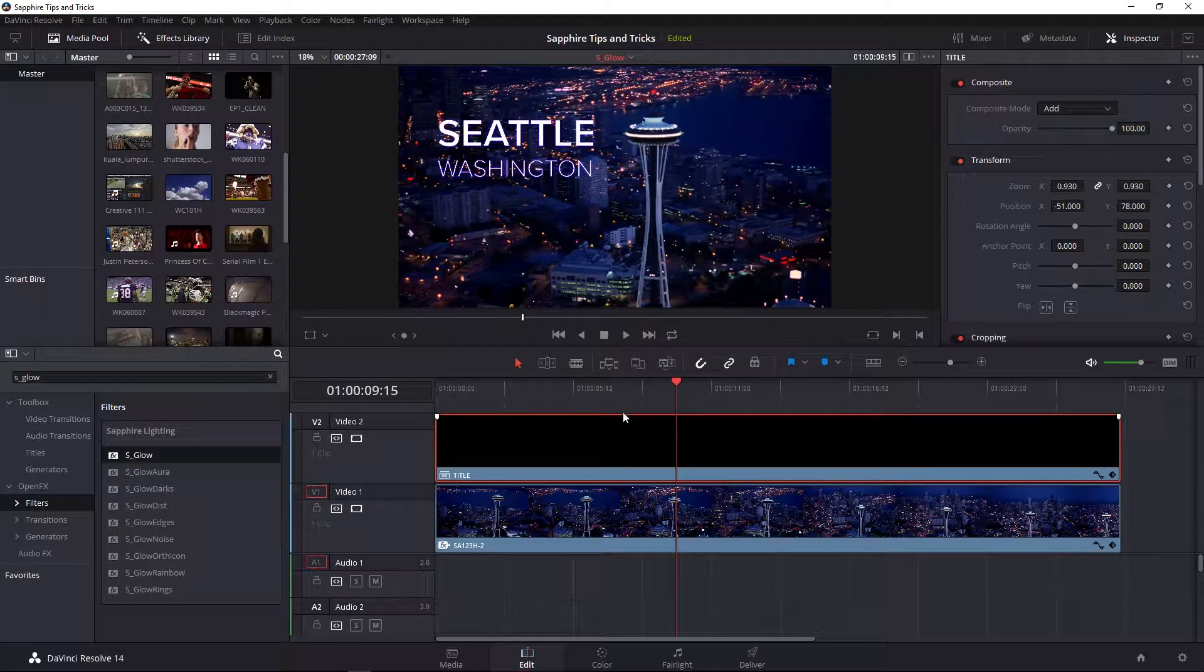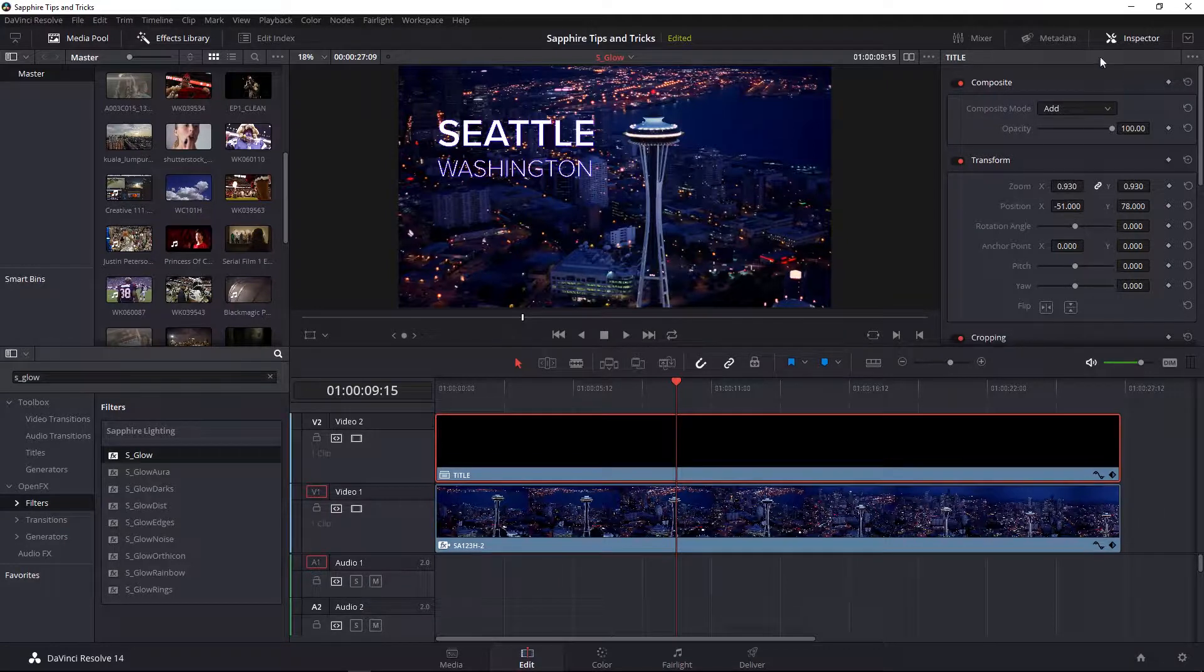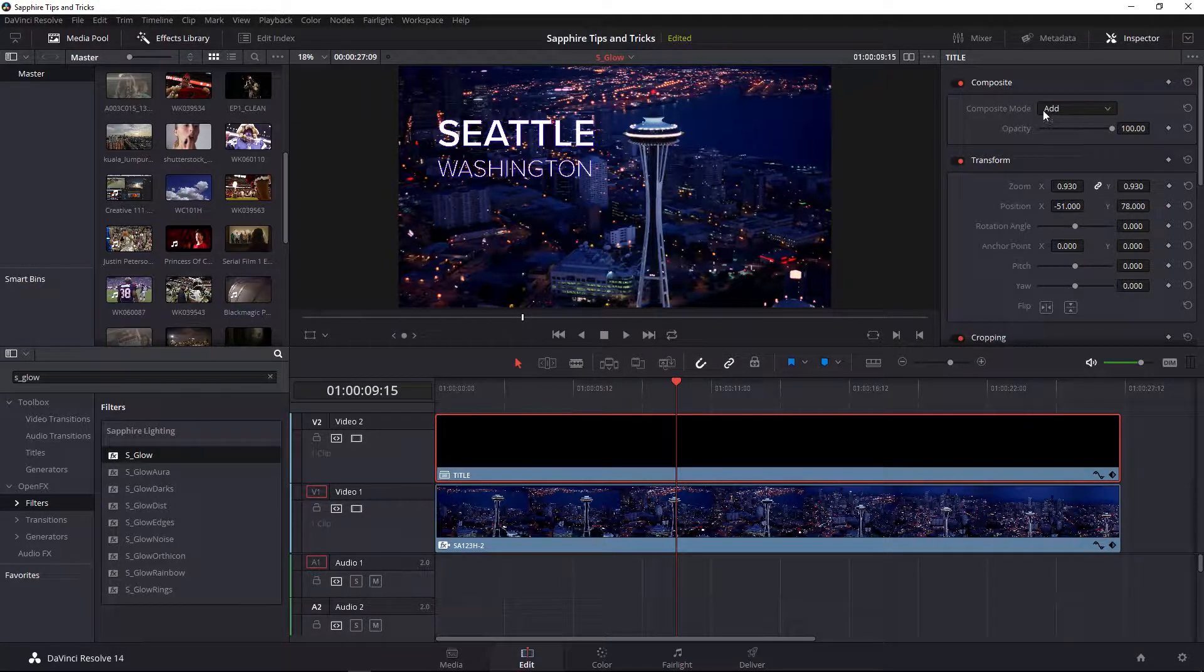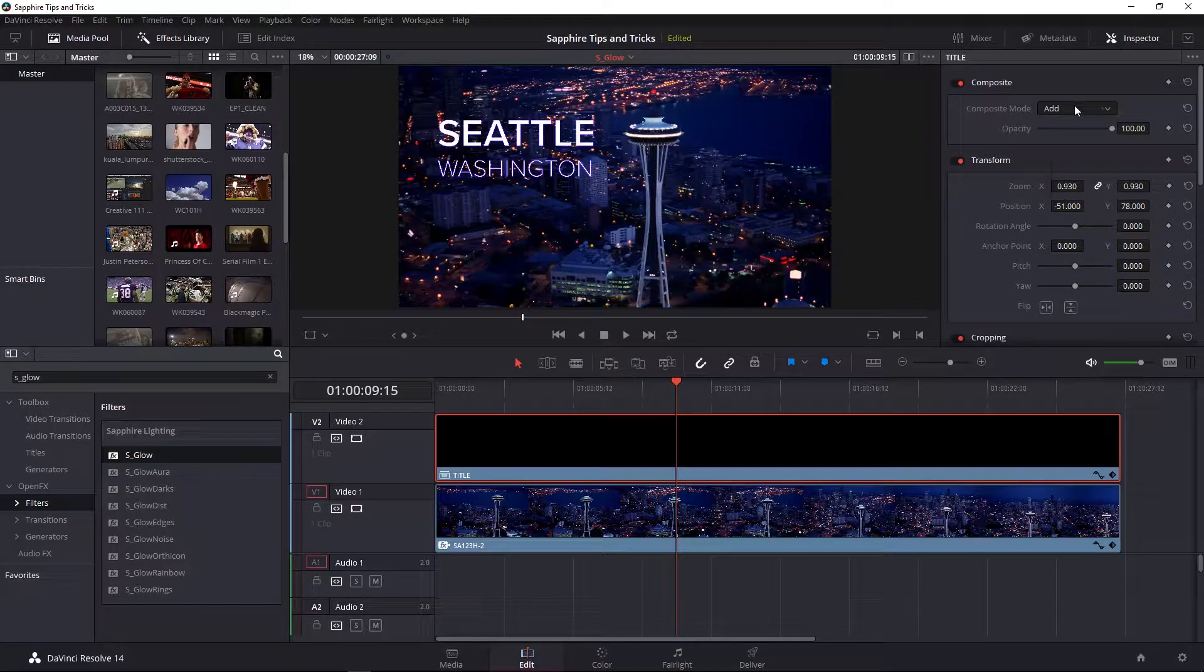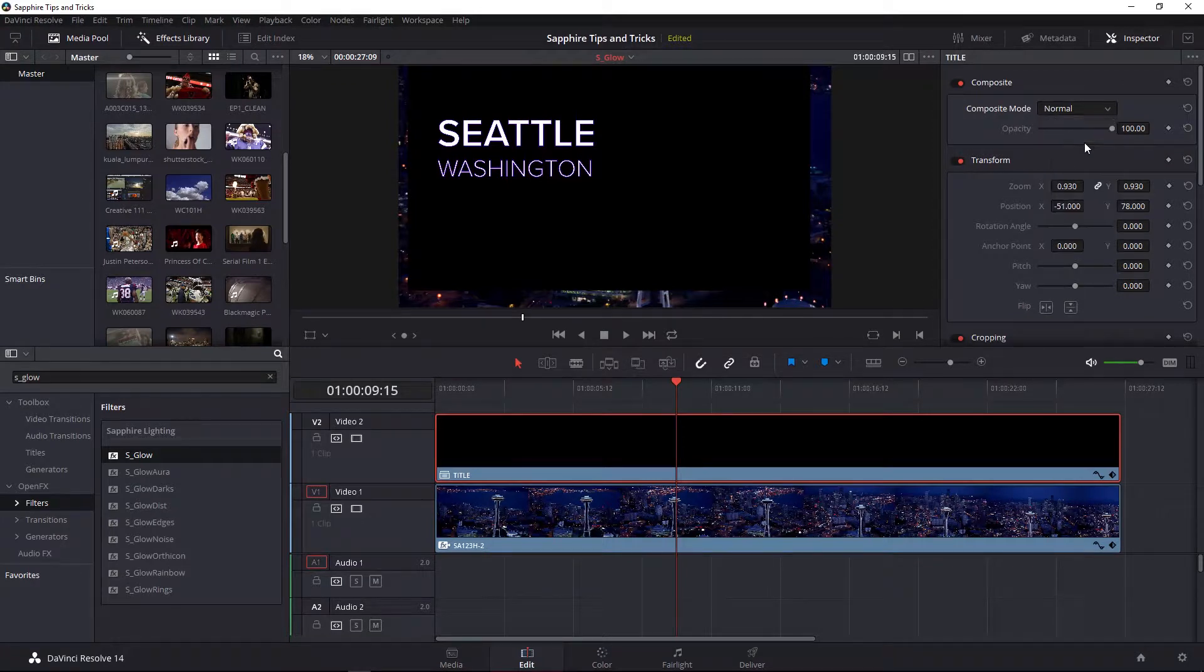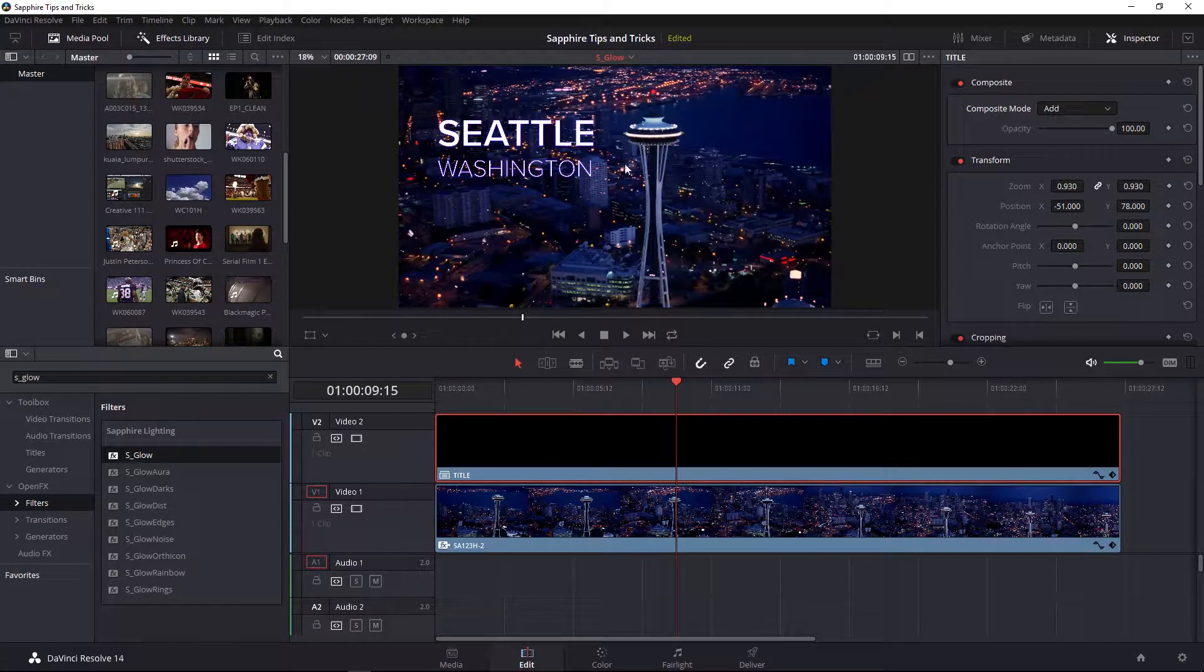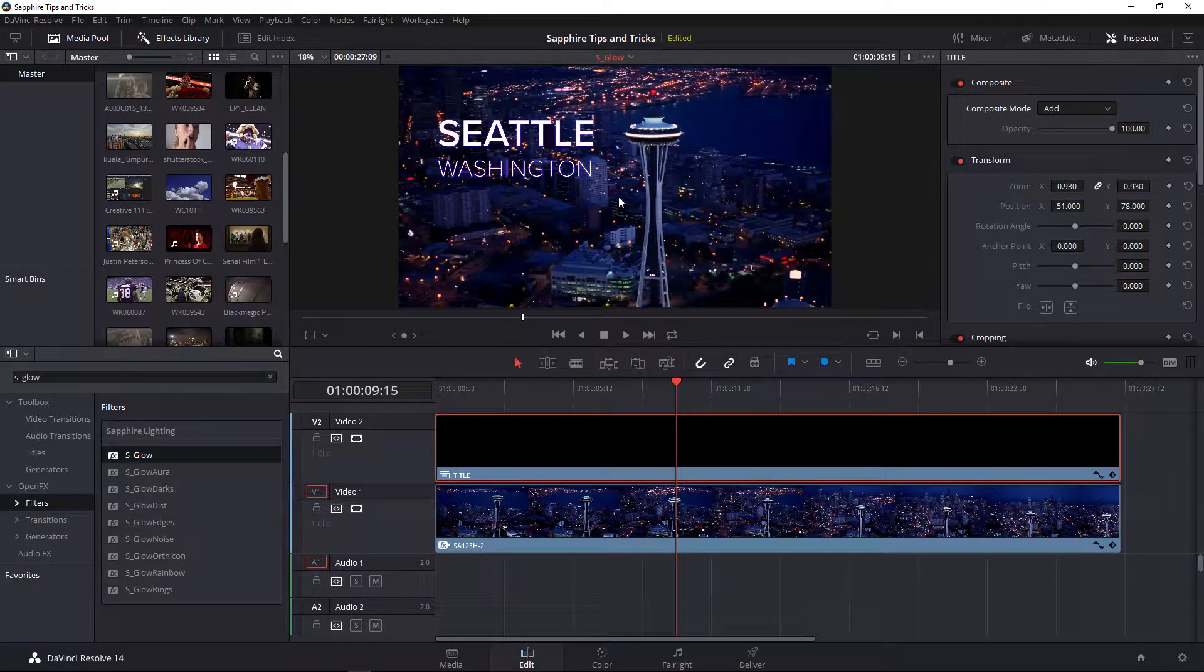The important thing to note right now is that my title has been placed into a compound clip, and that compound clip's composite mode has been set to add. Titles in Resolve, when you place them in compound clips will show up with black backgrounds. By switching it to add, we take out the black within our scene.